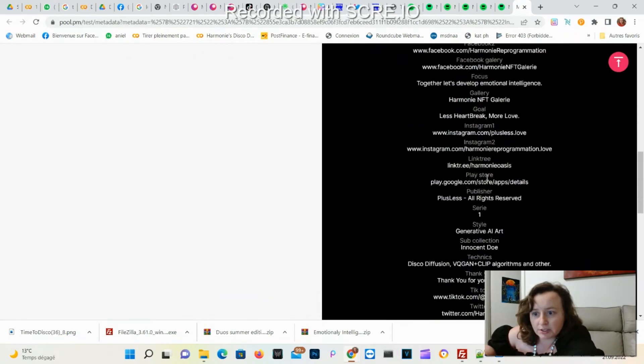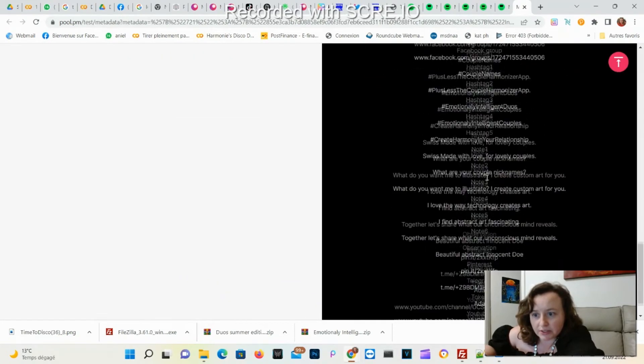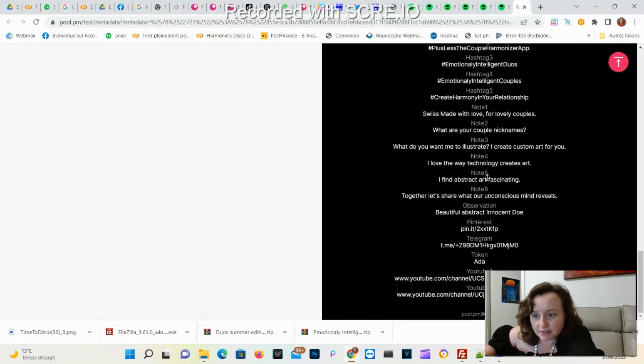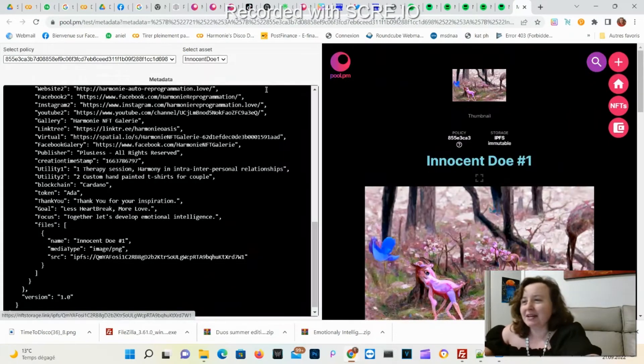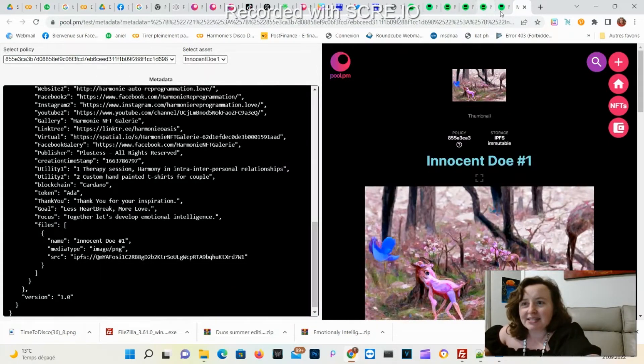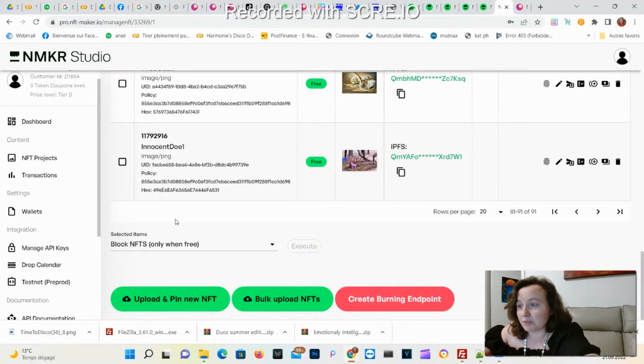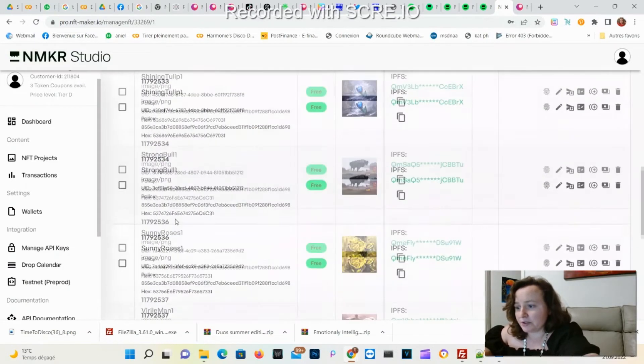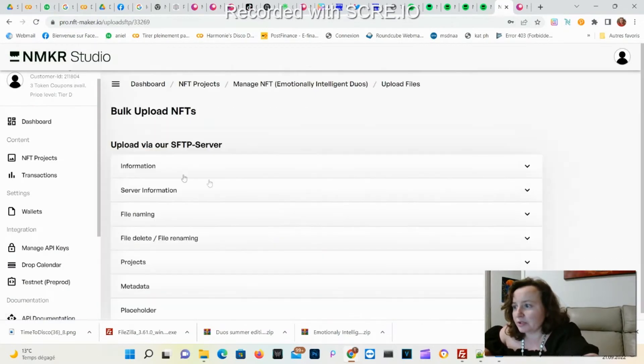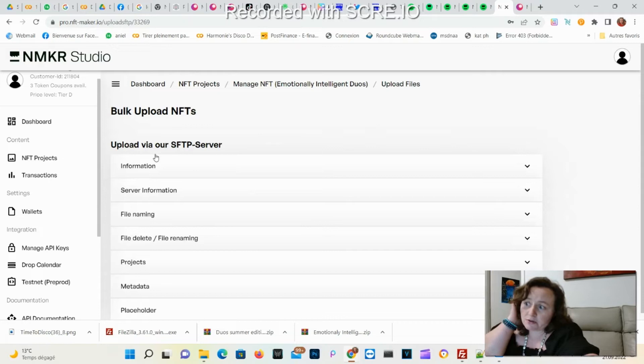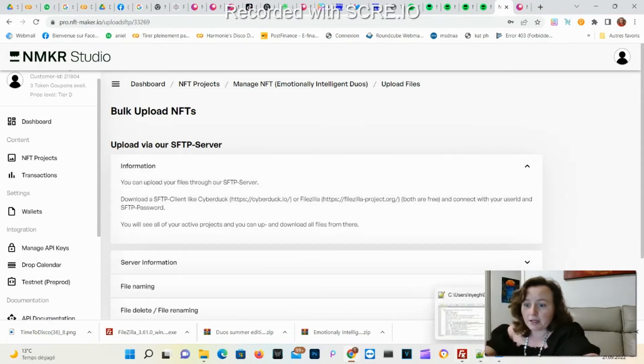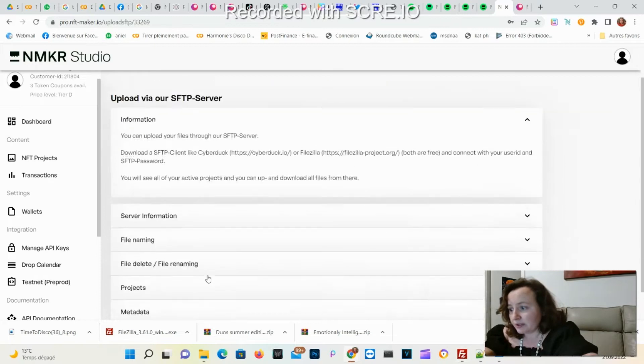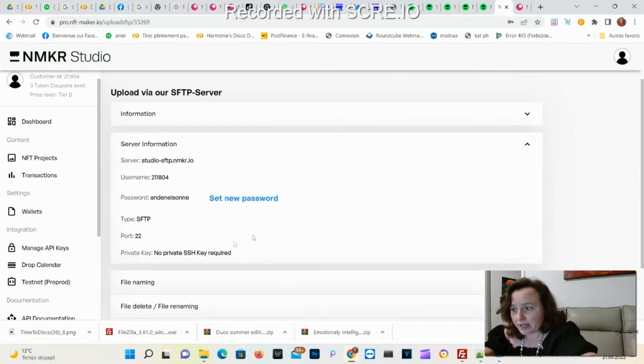Now if you want to add multiple ones, you go with the bulk upload. You'll need to use an SFTP server. You can just use the ones they're suggesting. I'm using FileZilla and they'll have all the information here to connect.